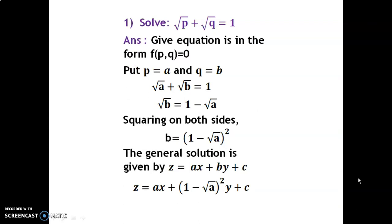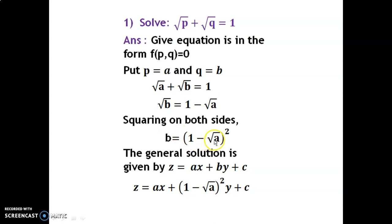Example 1: Solve √p + √q = 1. Since the given equation is of Form 1, f(p,q) = 0. Step 1: put p = a and q = b, so √a + √b = 1, therefore √b = 1 − √a. Squaring both sides, b = (1 − √a)². This is step 2 — writing b in terms of a. The general solution is z = ax + by + c, substituting the value of b as (1 − √a)². This is the final solution.